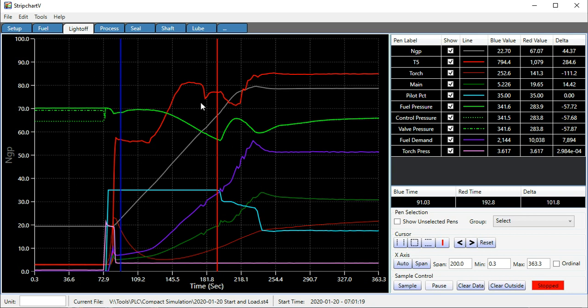As you can see, it's a lot more sophisticated way of looking at the data than what's available in that trend program built into the Logix Designer.